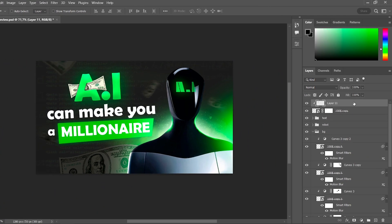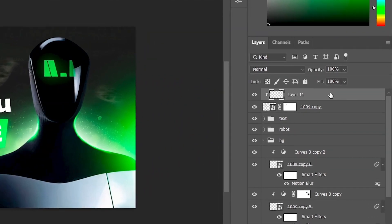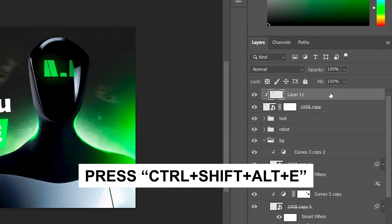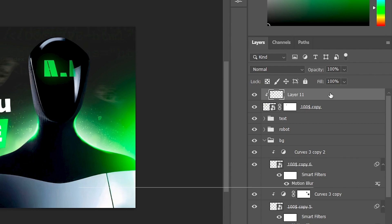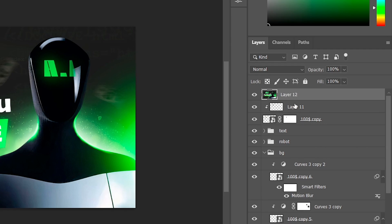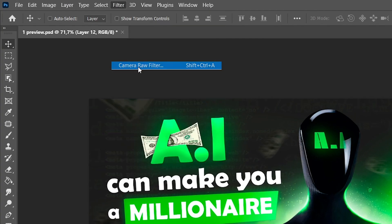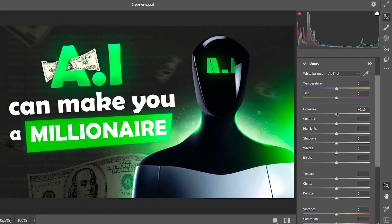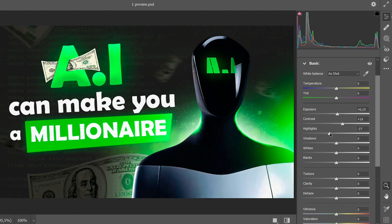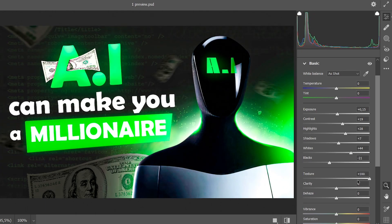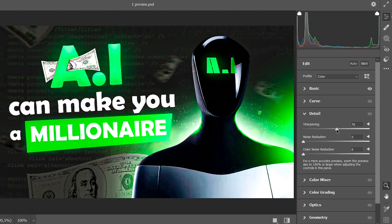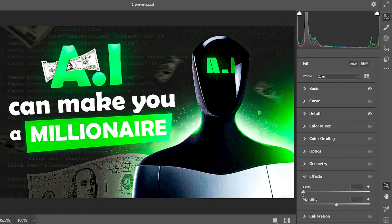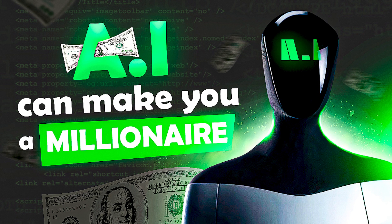We're on the home stretch. Select the top layer and press Ctrl+Shift+Alt+E — a new layer will be created with all layers merged into one. Go to Filter, Camera Raw Filter. In the Basic section, set Exposure to +0.15 and Contrast to +20. Adjust settings to your preference: increase the whites slightly, decrease the blacks, maximize texture, and add clarity. In the Detail section, increase sharpening. Add some grain with a value of +3. Our preview is ready.